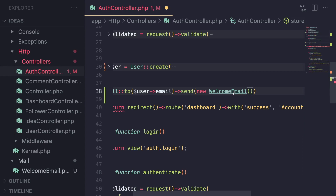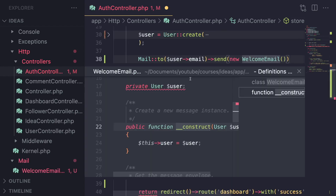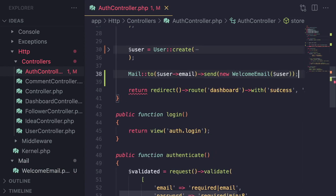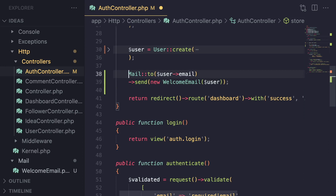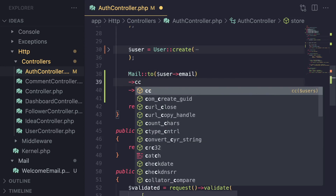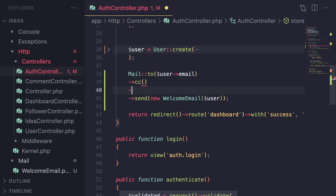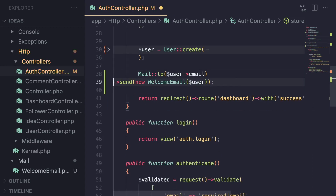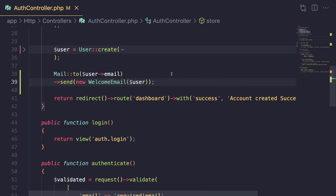Then chain the `send` method and pass in a new instance of our WelcomeEmail class. This WelcomeEmail constructor expects a user, so I'm going to pass in the newly created user. That is basically all you have to do to send emails — just one line of code. If you want to add a CC or BCC for this specific email, those methods are available and chainable as well.